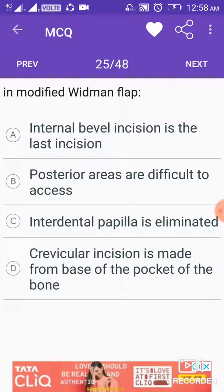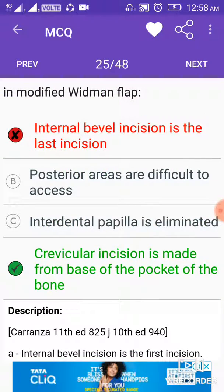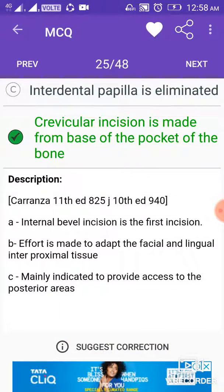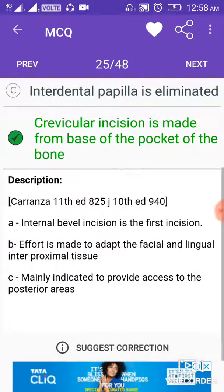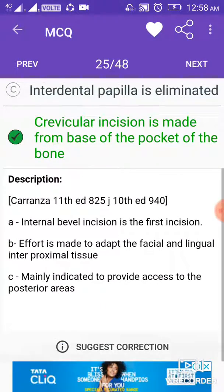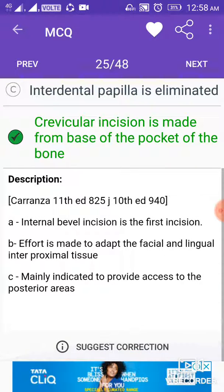In the modified Widman flap, a crevicular incision is made from the base of the pocket to the bone. The first internal bevel incision is the first incision. Then effort is made to adapt the facial and lingual interproximal tissue, and it is mainly indicated to provide access to the posterior areas.